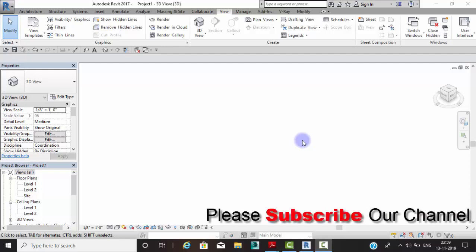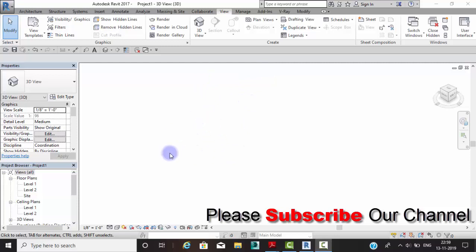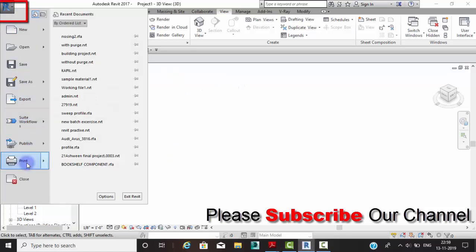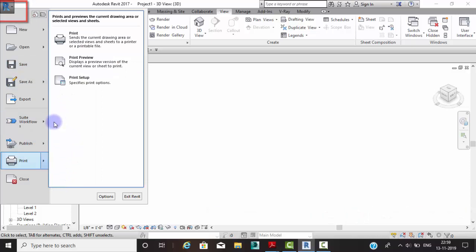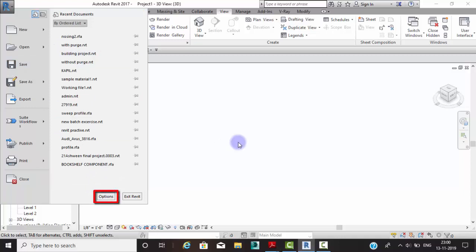Welcome to PTSCAD Expert. In this video we are going to explore how we can change the background color in Revit Architecture. There are two ways to change the background color, and we are going to explain them one by one.